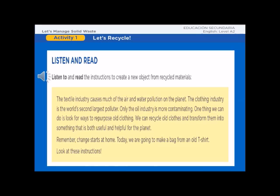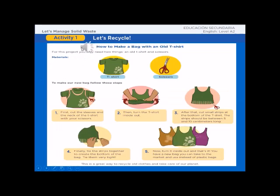Today we are going to make a bag from a t-shirt. Look at these instructions: How to make a bag from an old t-shirt. For this project, we will need two things: an old t-shirt and scissors. To make our new bag, follow these steps.